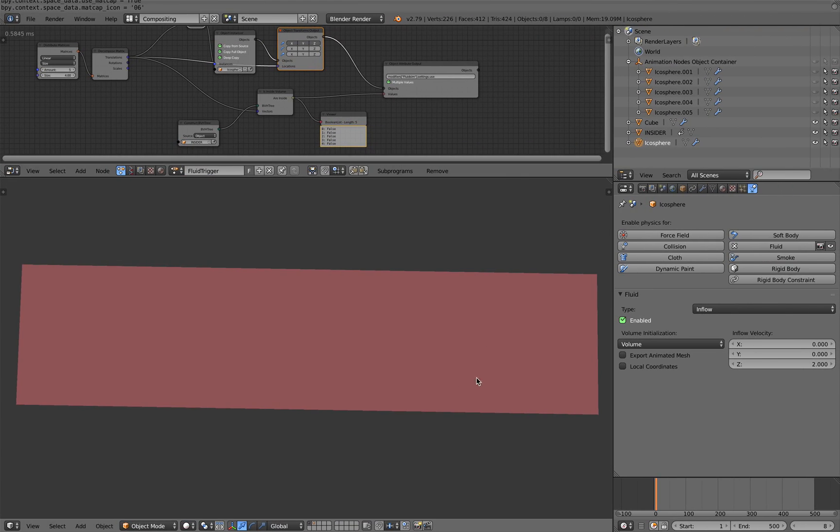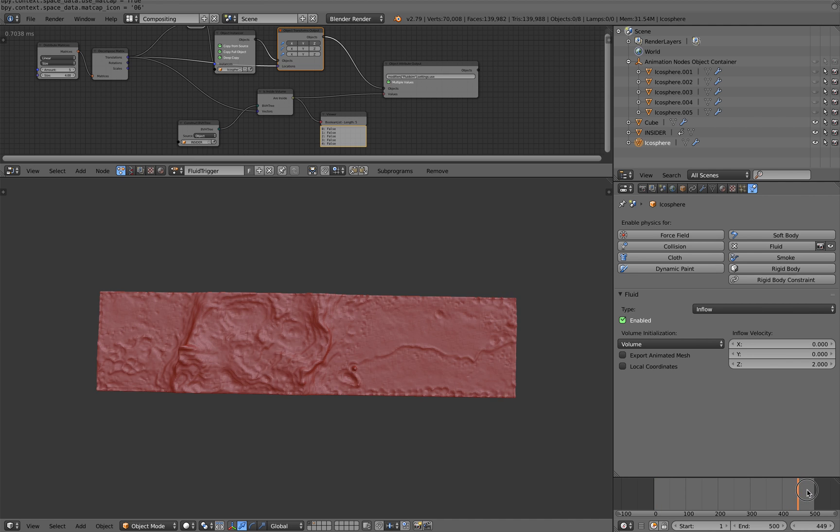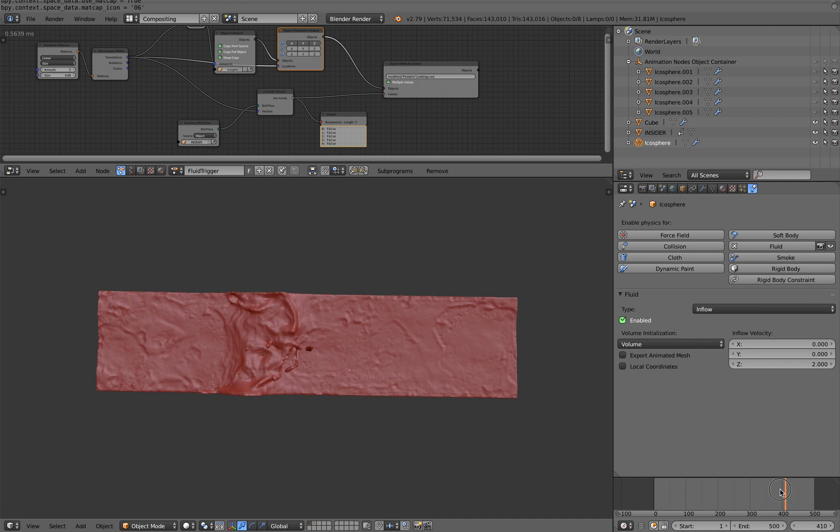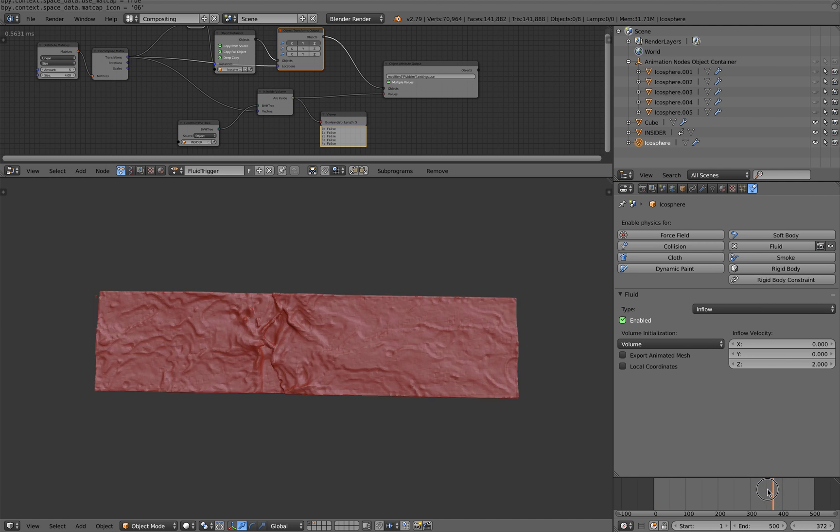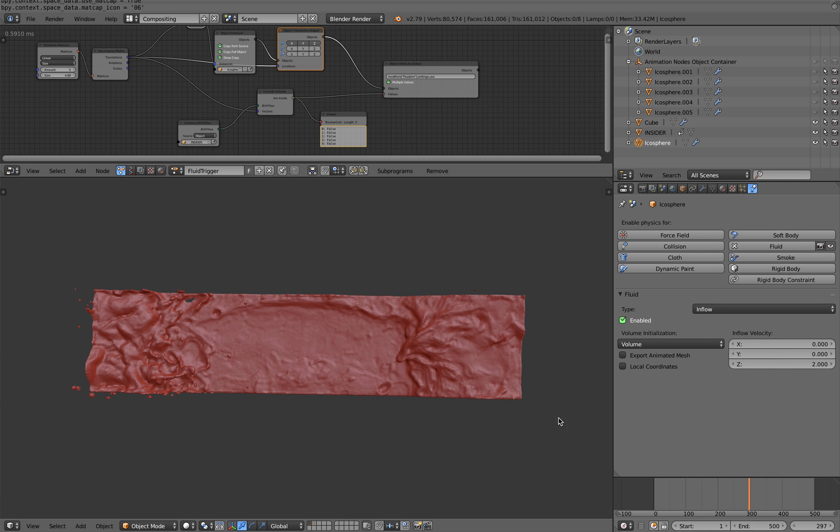Hello, welcome back to Blender Sushi Live Notting. In this episode I'm going to show you this setup that I did using blender fluid and animation nodes.